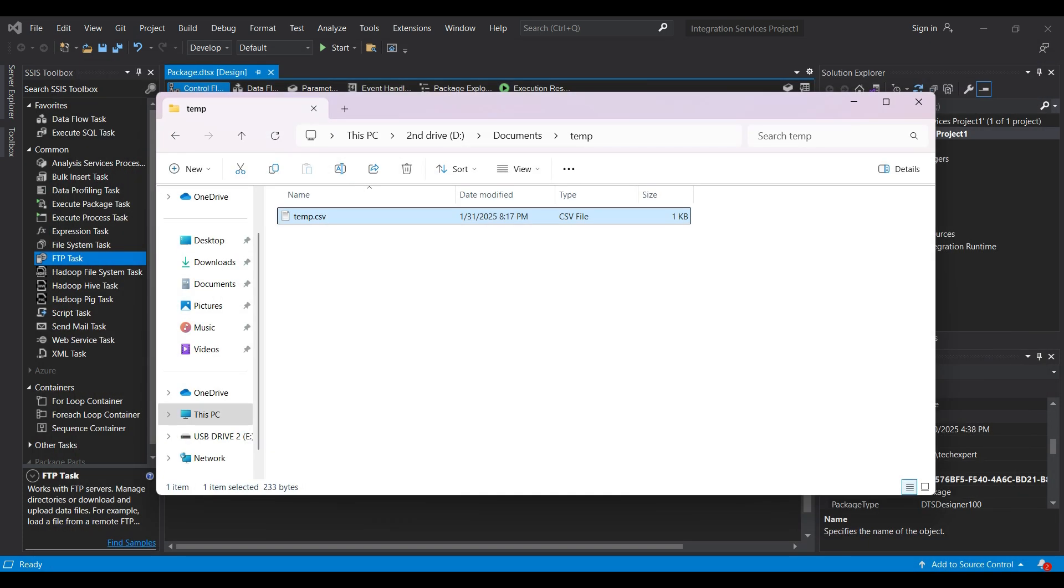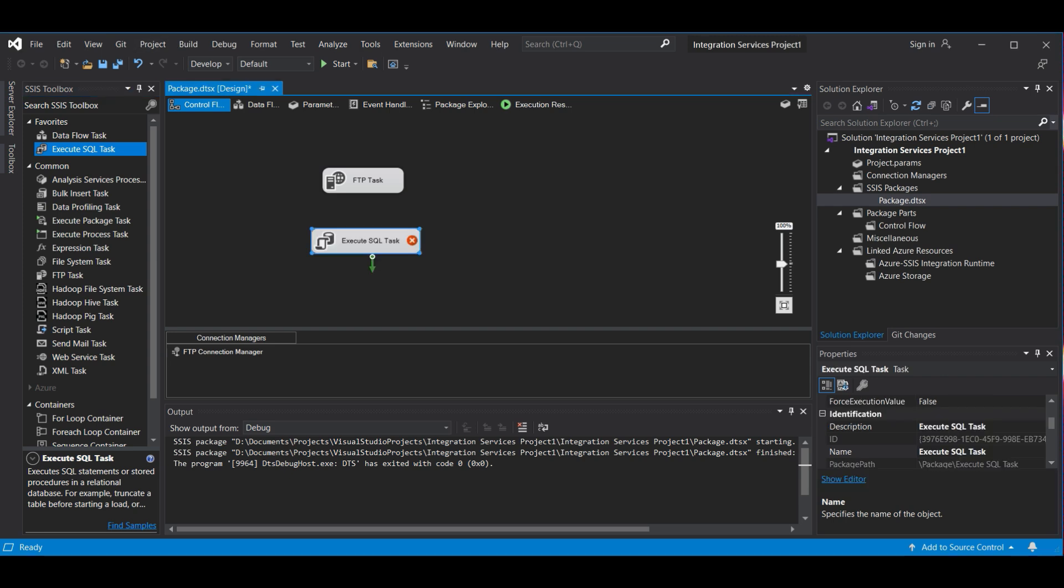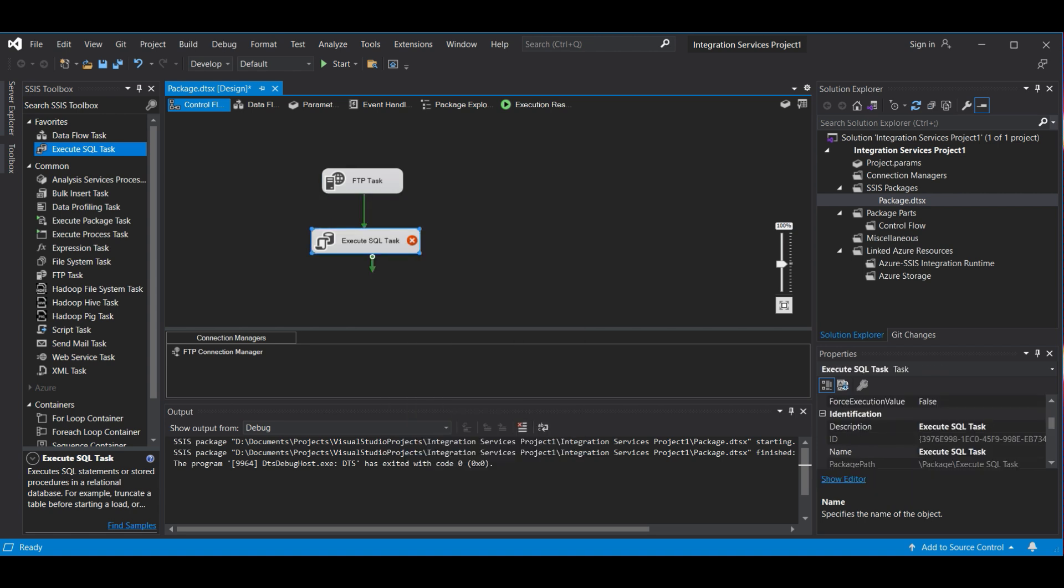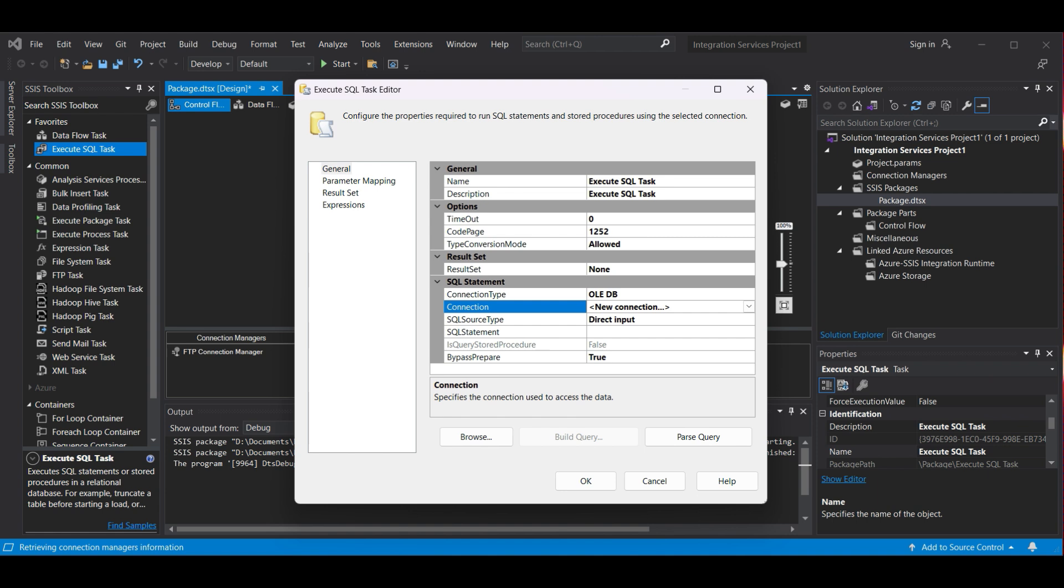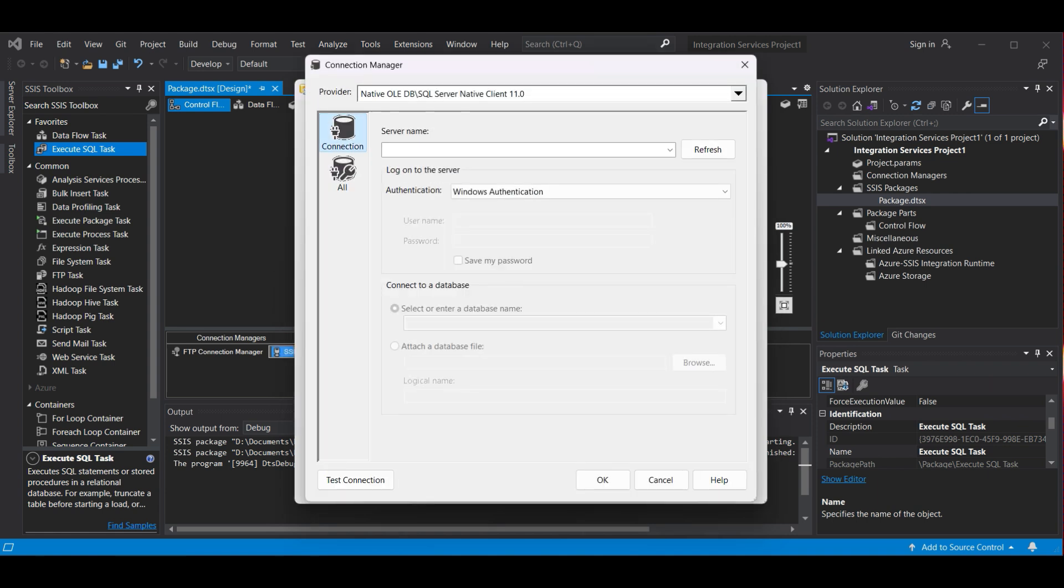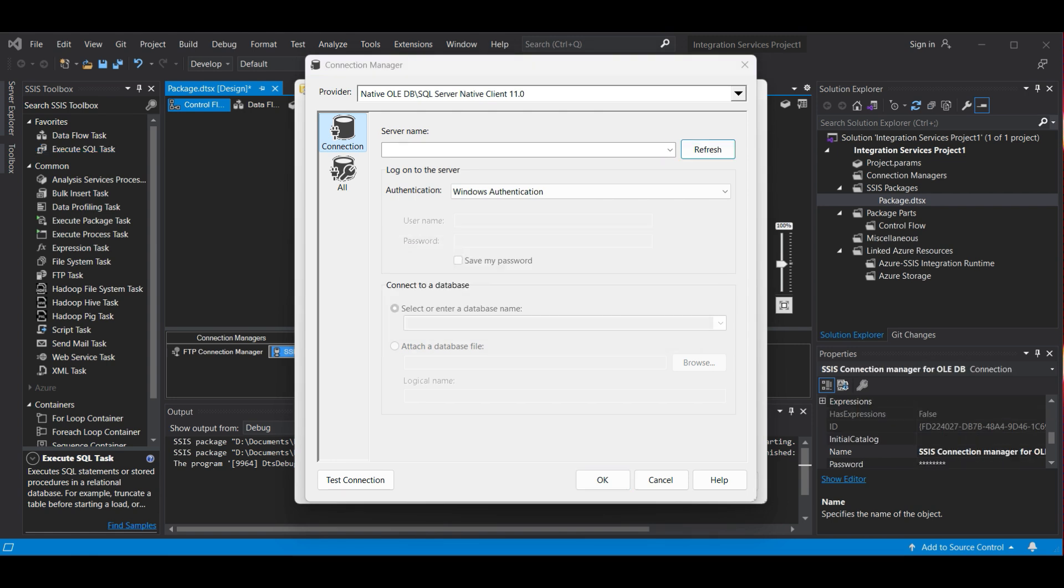Now, we add a task to execute an SQL statement. We will create a new table and add the data from our .csv file. Drag the execute SQL task over to the control flow form. Then right-click and select Edit. In the editor, create a new connection under the SQL Statement section. Here, we would see any connections we have already created. To create a new one, select New. Refresh will try to find any available servers. In our case, it didn't find anything.